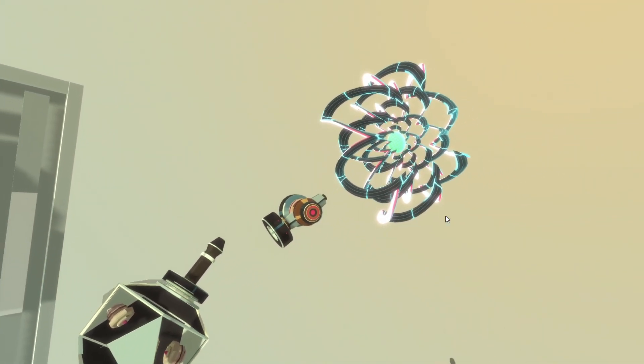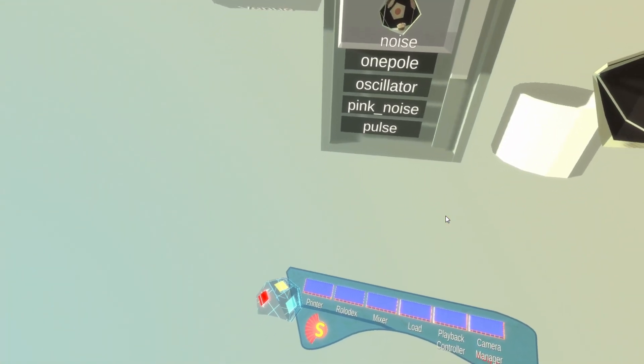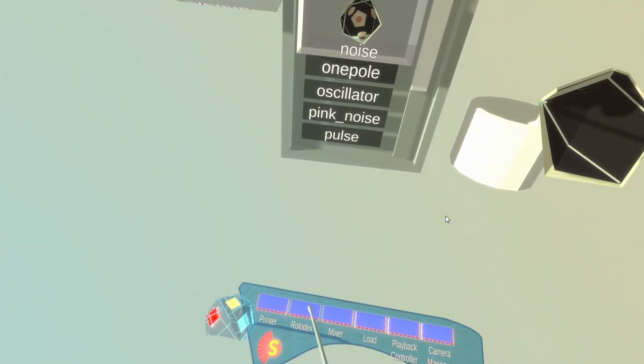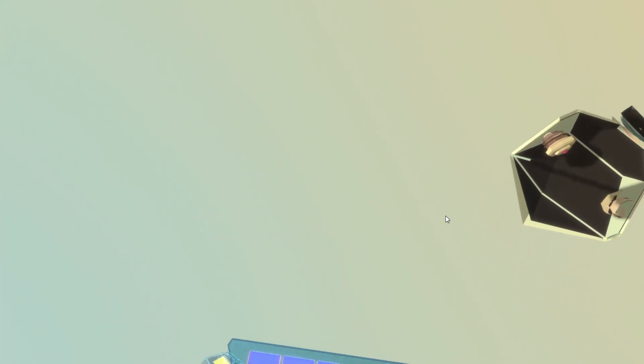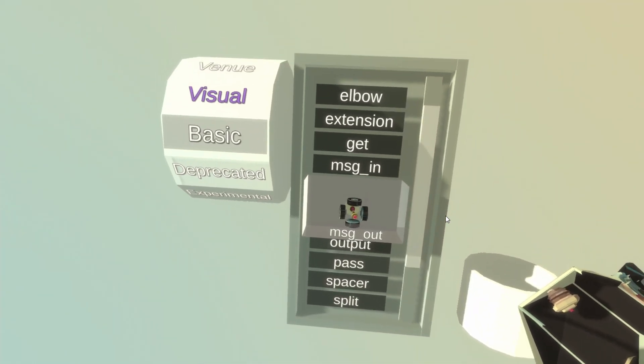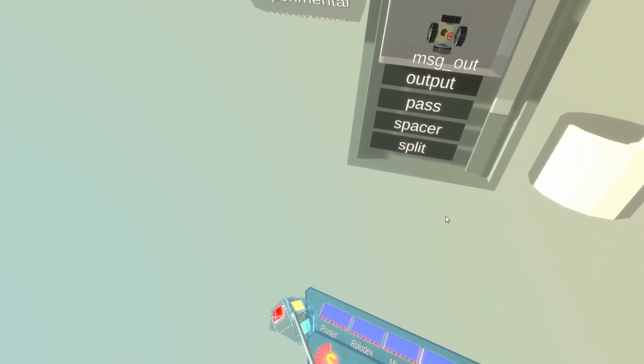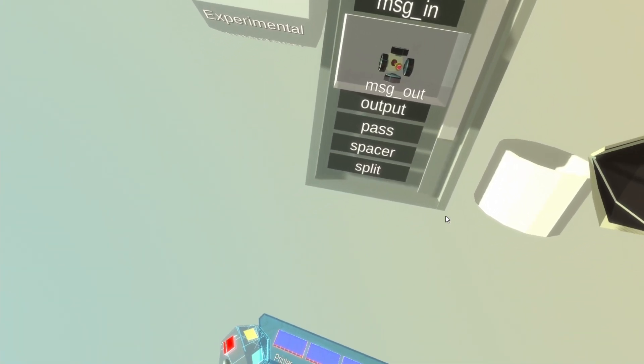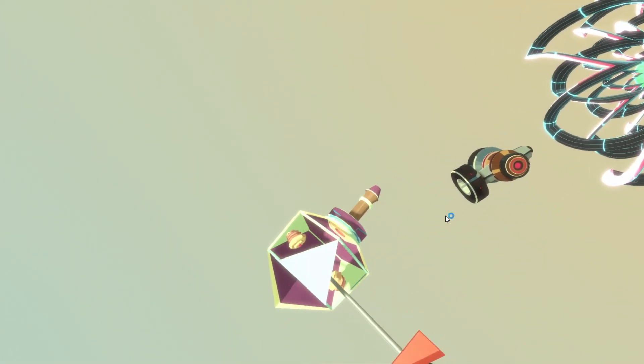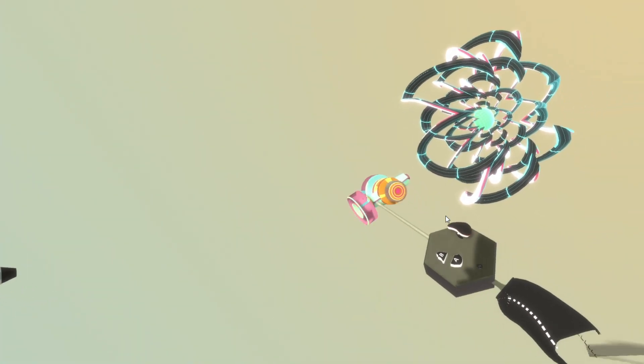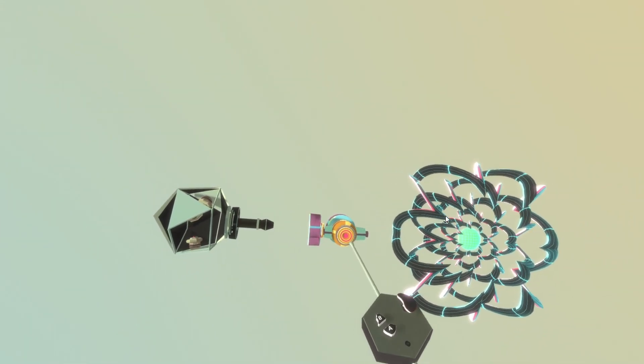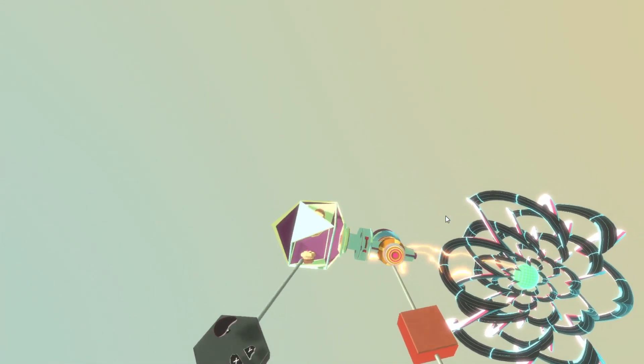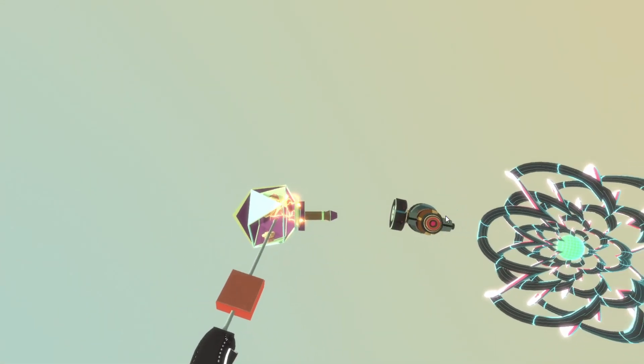Now I am done spawning all the blocks I want. So I can close the Rolodex by pressing the Rolodex button again. Or I can close the entire palette by pressing the palette button again. Alright. So now I have my blocks and maybe I'm building stuff.